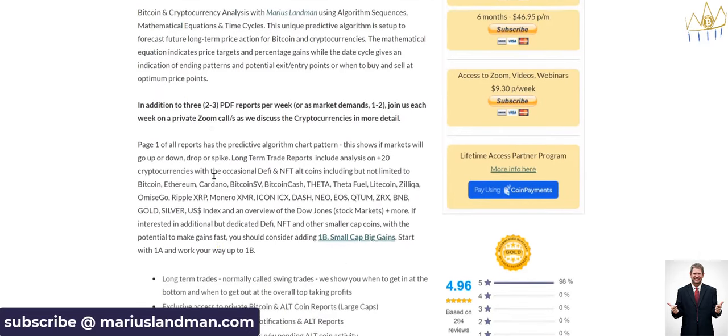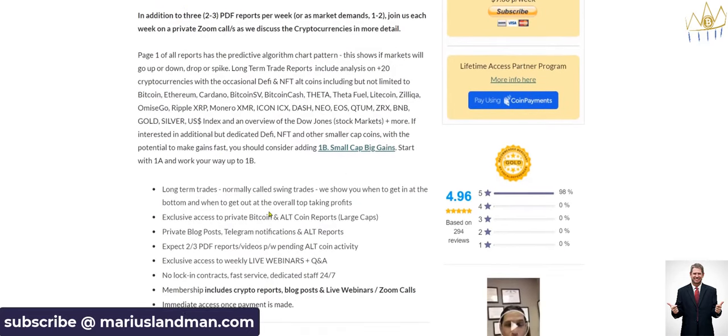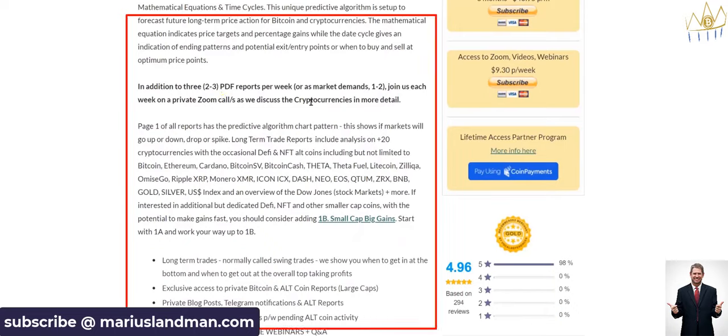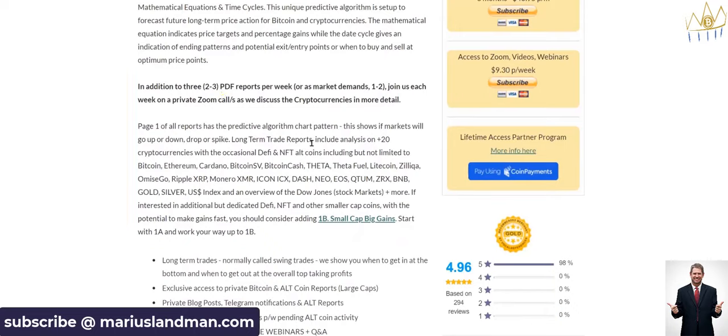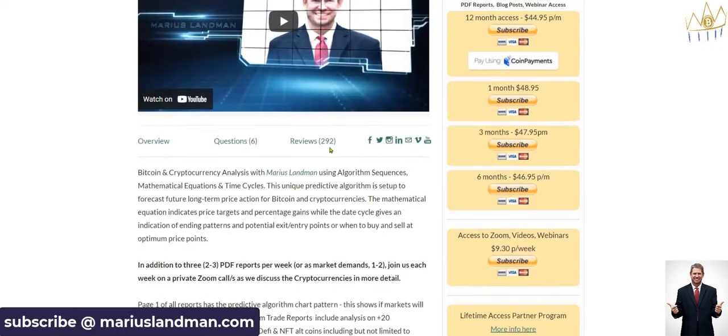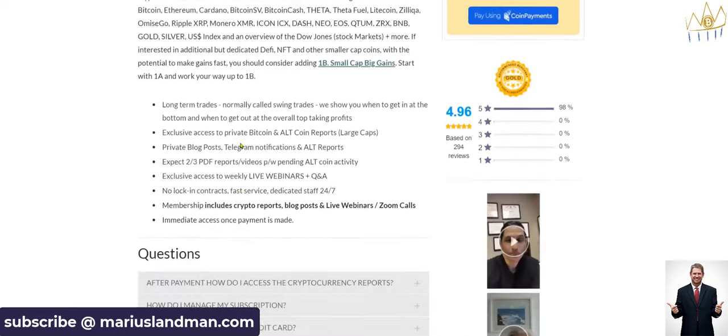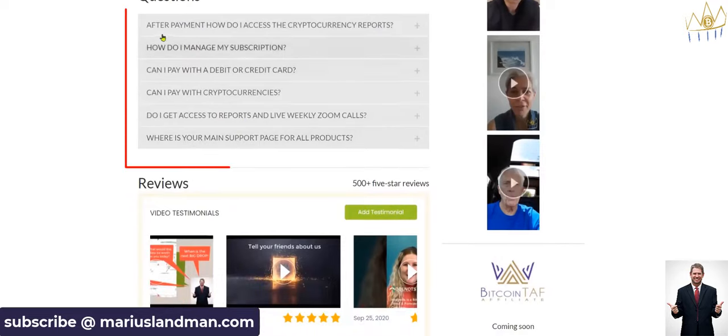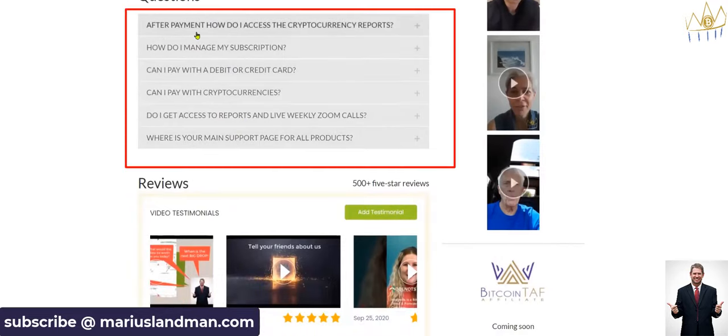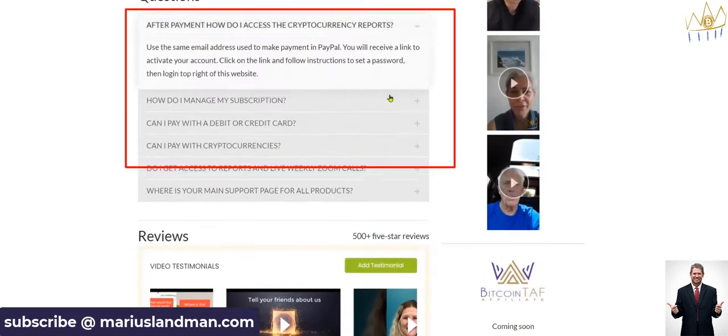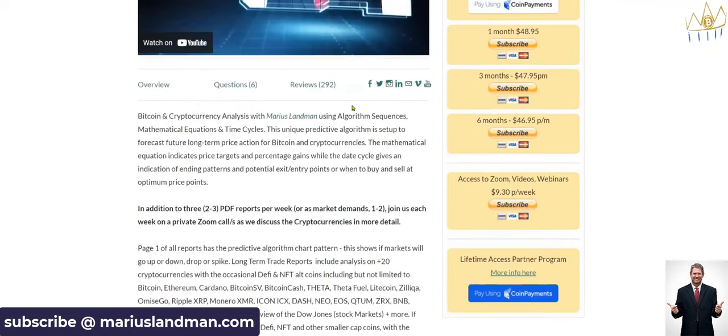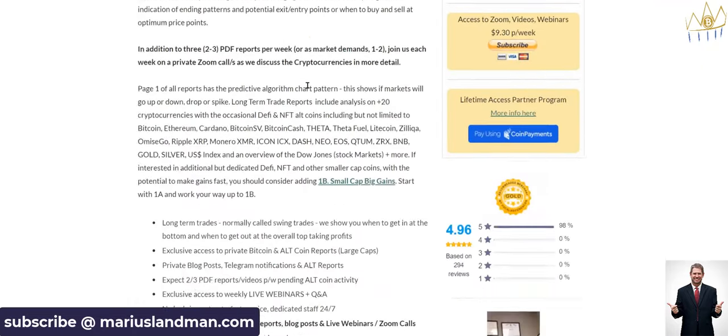And if you want the Lifetime Partner Program, which will cost you about $5,000, but we pay you the $5,000 back again, you can go here. Remarkable program. We want to help you. We want to reward you. We want to look after you. The overview, please go and read up here what you get. We provide an average about two to three PDF reports a week or as market demands. And then also a weekly webinar. Guys, that weekly webinar is packed with goodness, packed, literally packed.